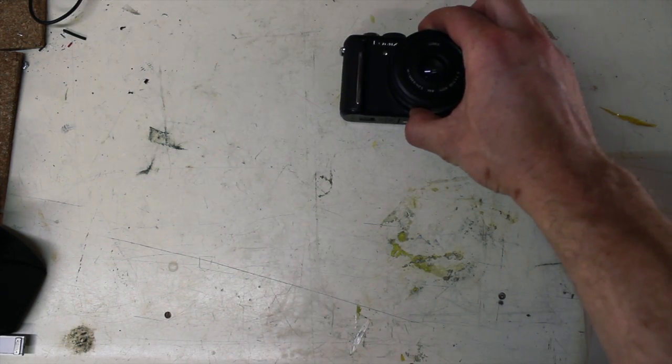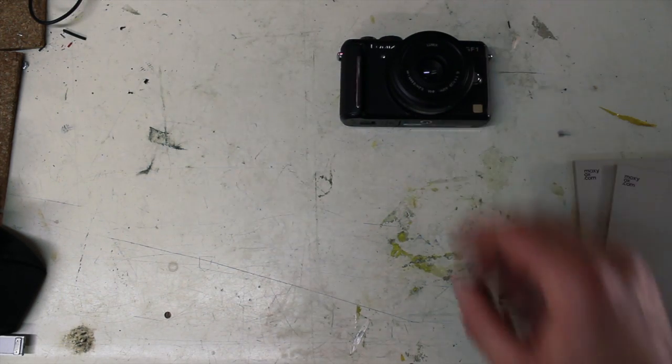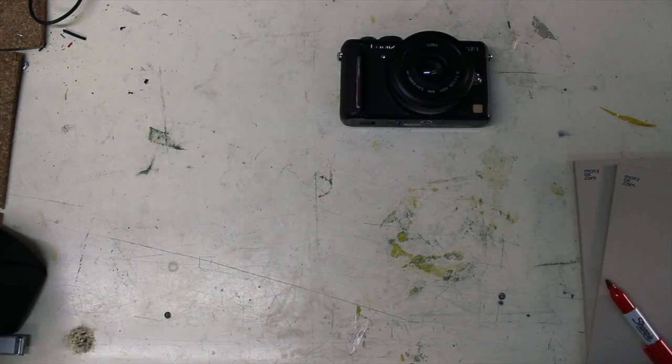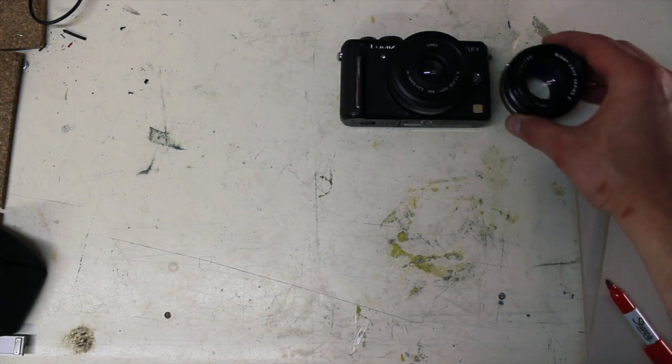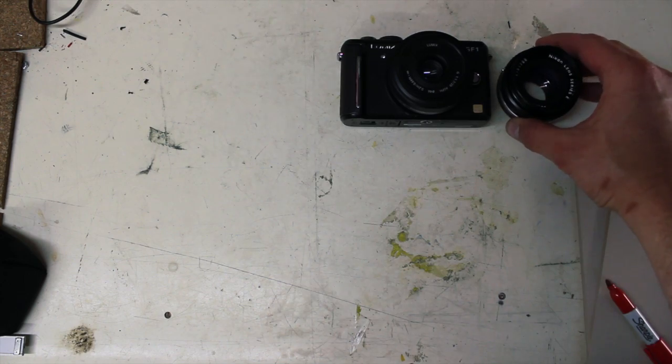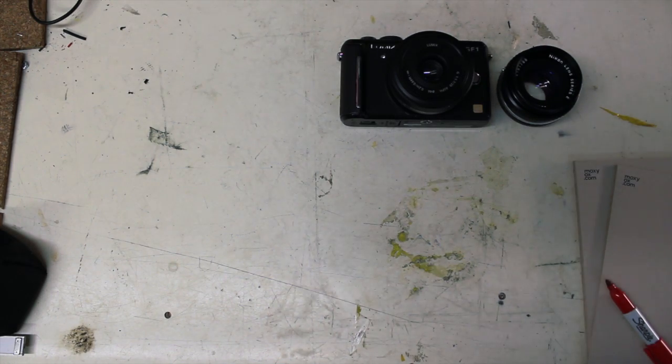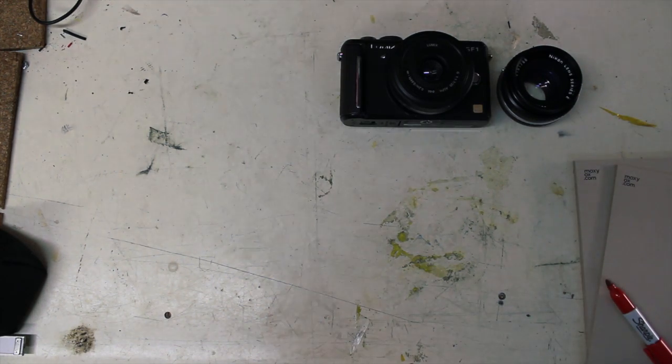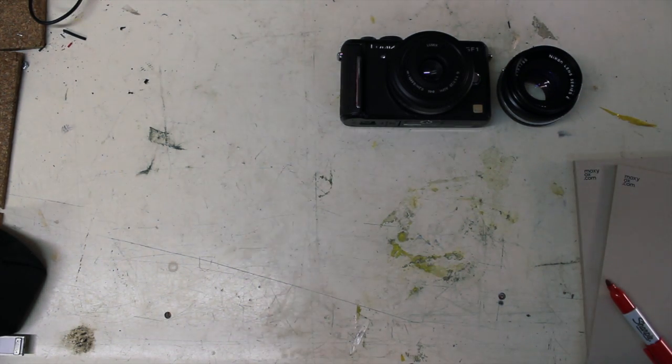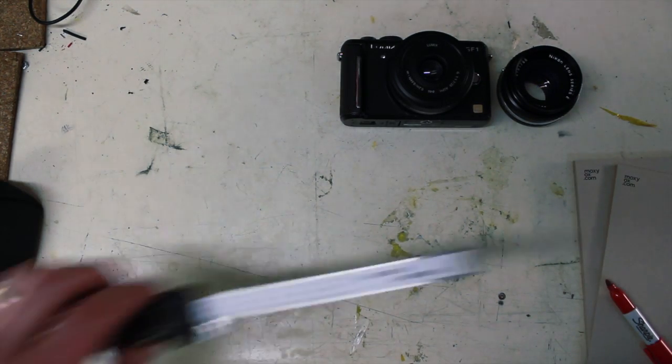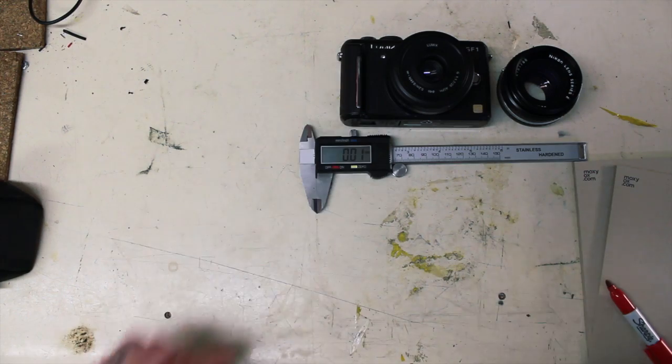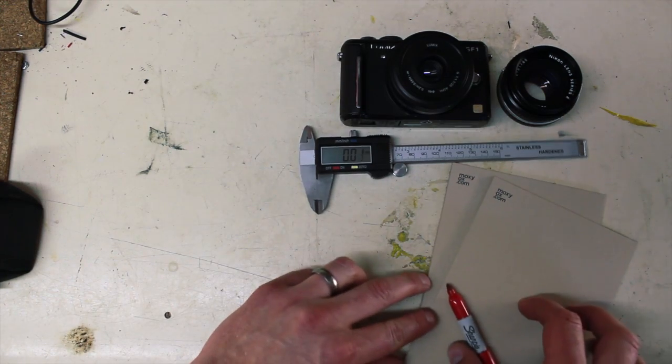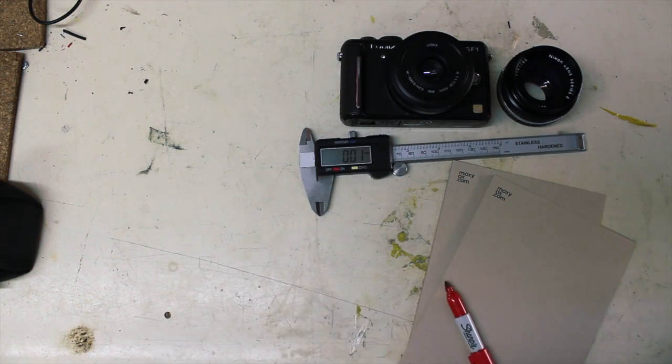Here's what you'll need to get started. A camera with a removable lens. In this case a Micro Four Thirds GF1. An extra lens. We're using a 50mm Nikon E-series. A set of digital calipers to take measurements. Something to write with.